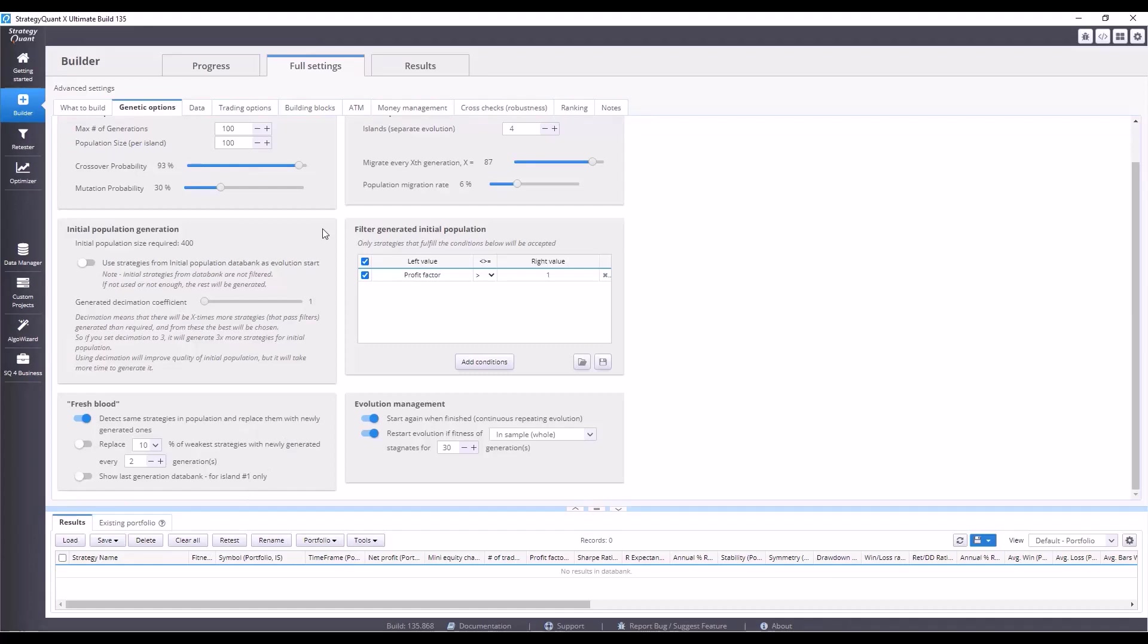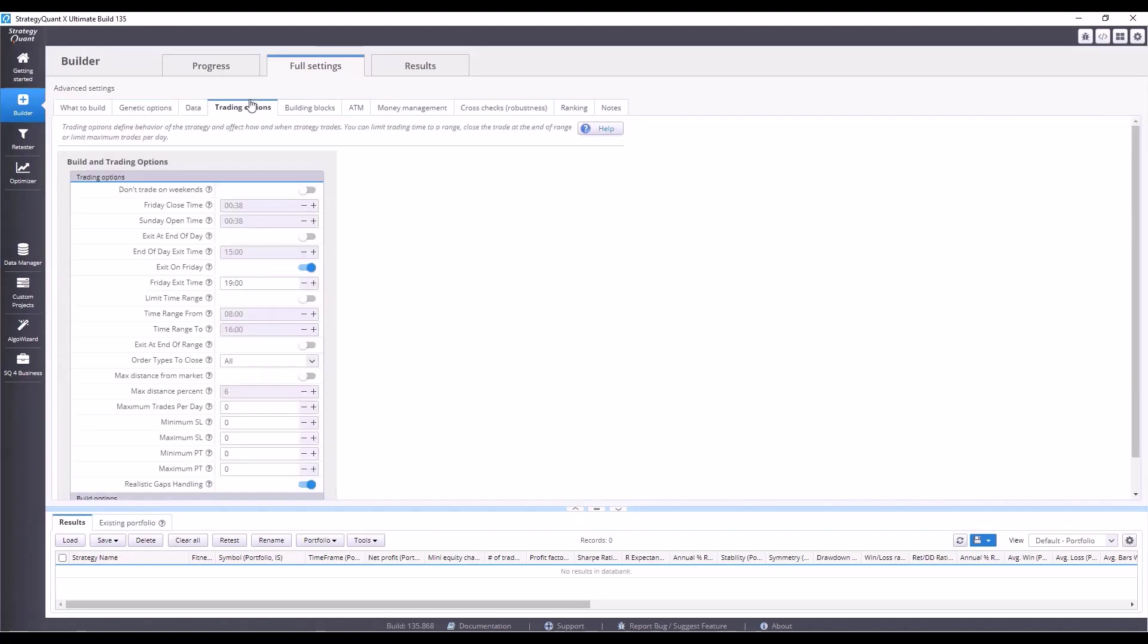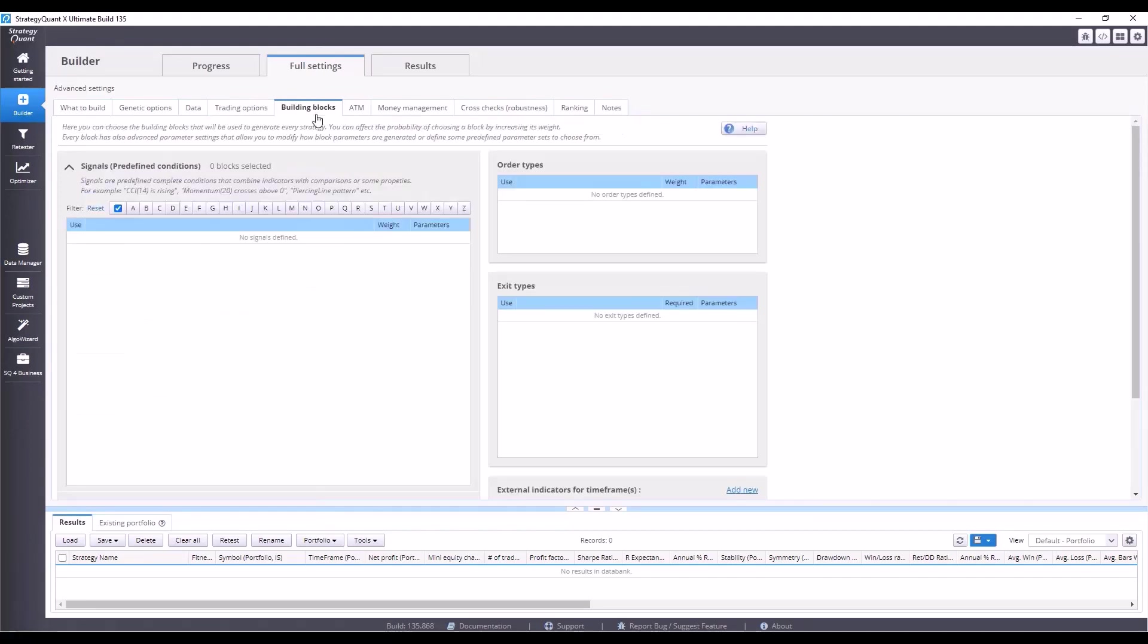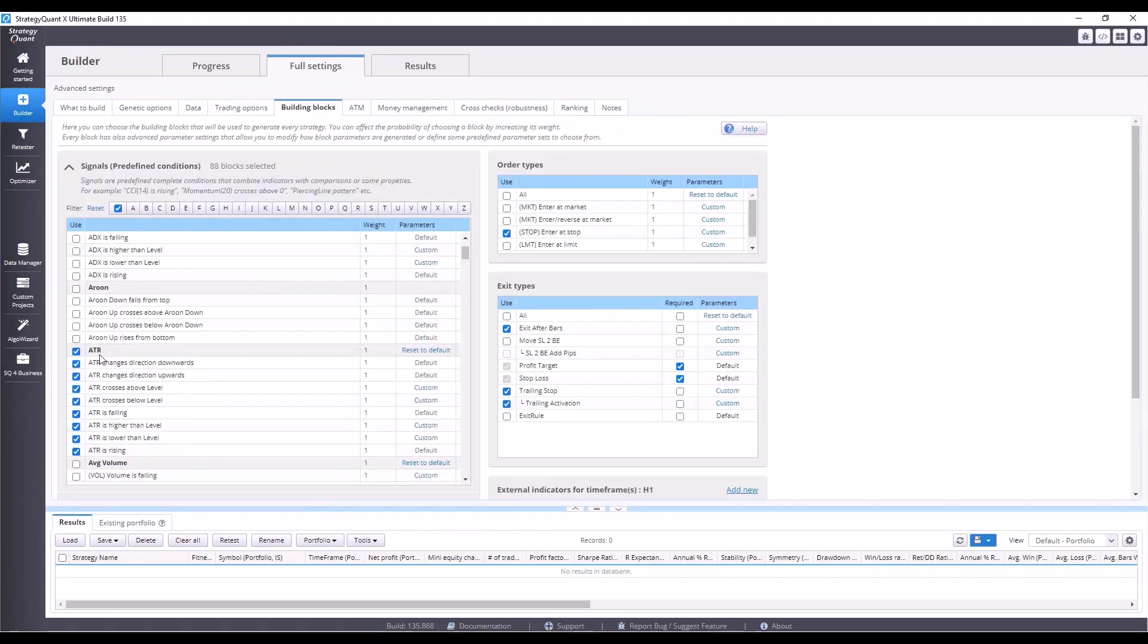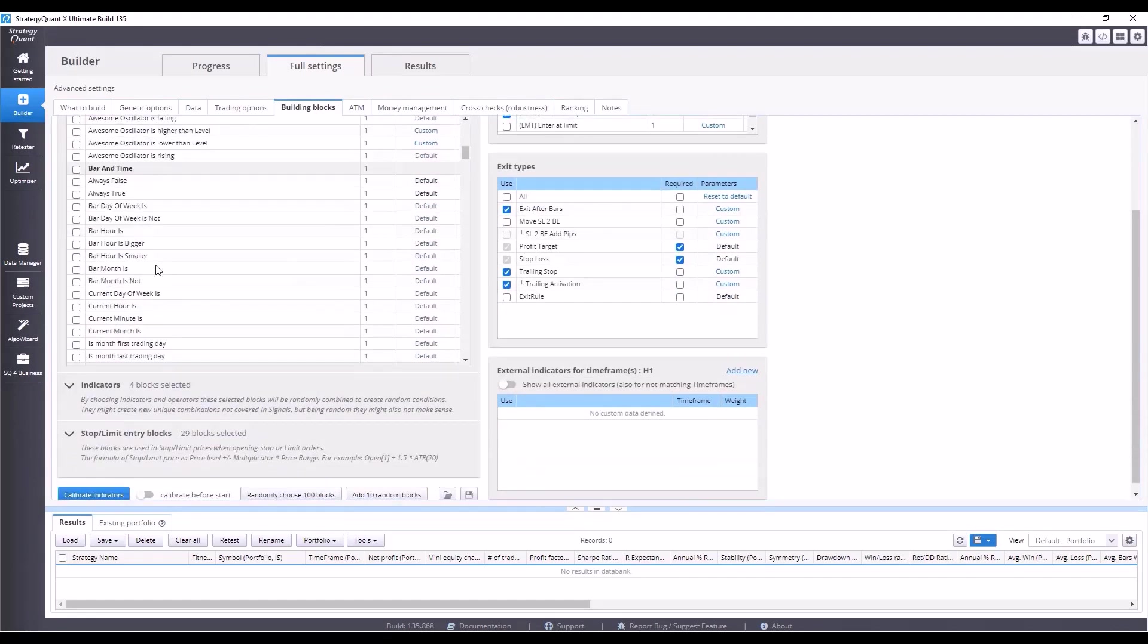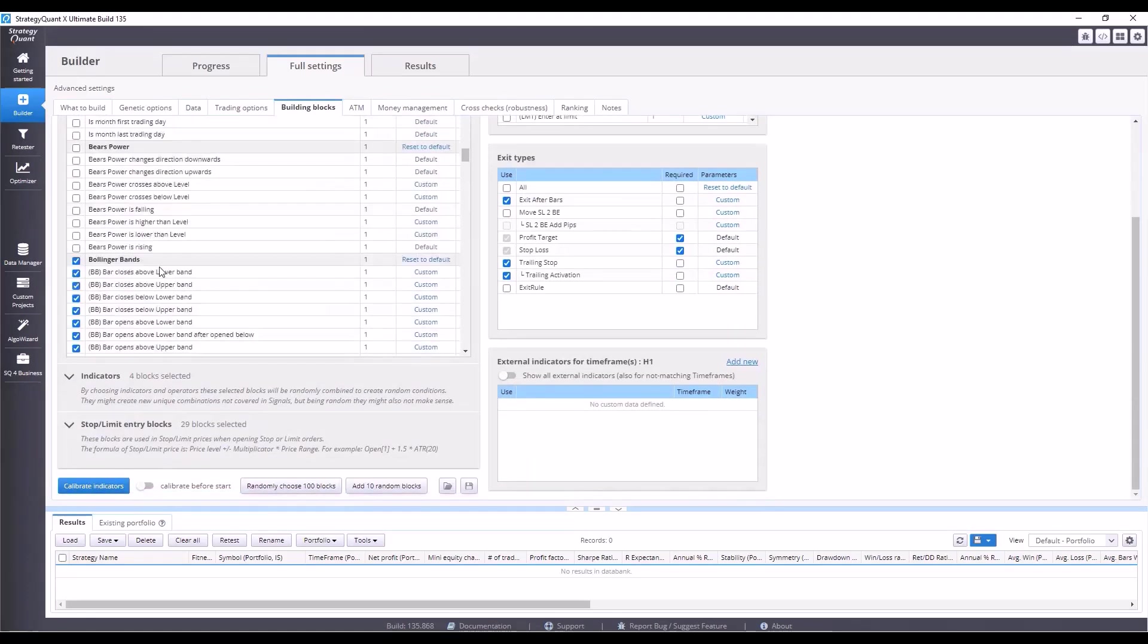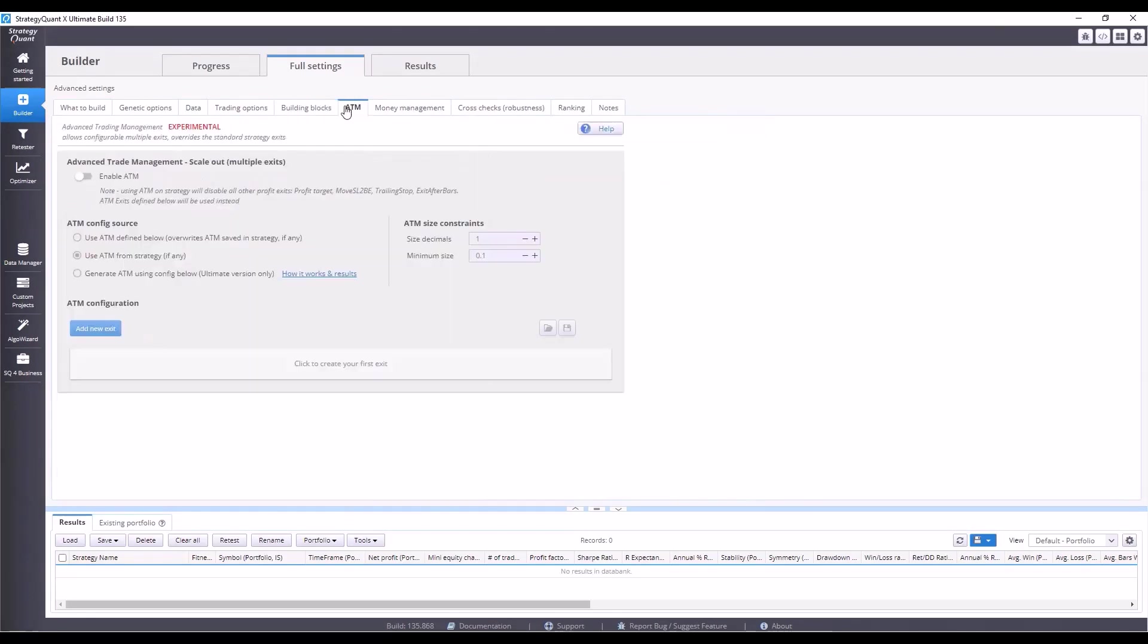In the data tab, you can see that we are building for NASDAQ for MetaTrader 4 on one hour timeframe. This means that trades will be long in the order of hours. In the next tab, trading options, you can clearly see that we will always exit on Fridays. We will never hold positions over the weekend. Then there are the building blocks, that is, what the StrategyQuant can choose entry conditions from. We will not use the next step, advanced trading management, so I will skip it.